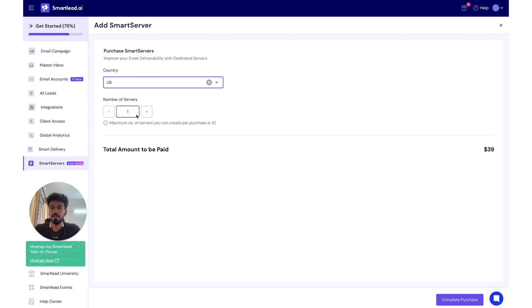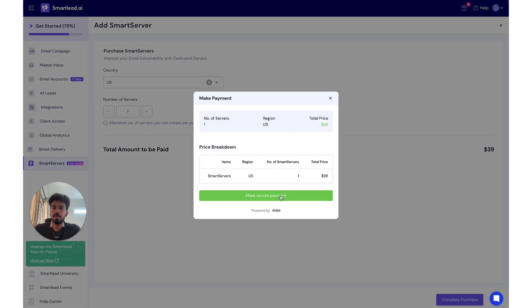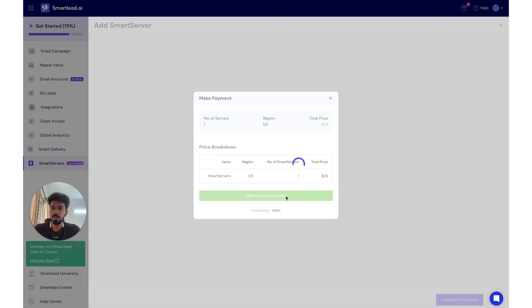Here you can buy up to 10 servers at a time. We'll buy one for now. Click on Complete Purchase and what happens here is you have the number of servers, the region you've selected, and the total price, and you make the secure payment.